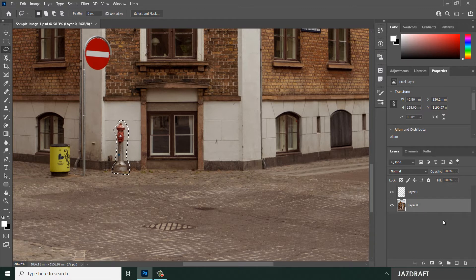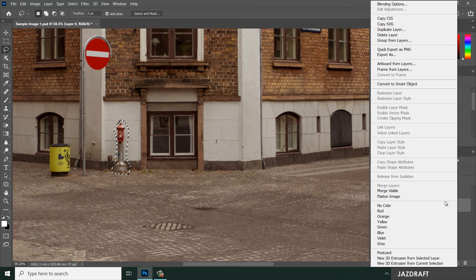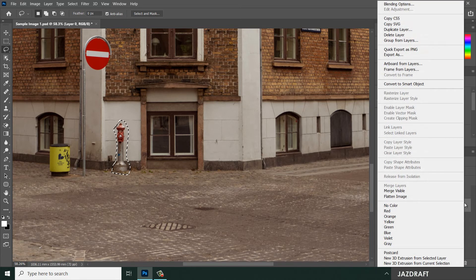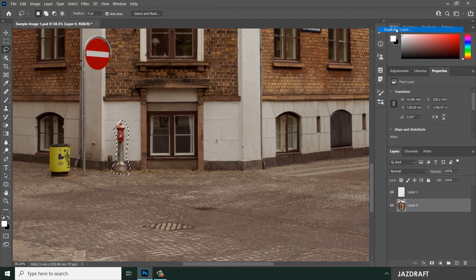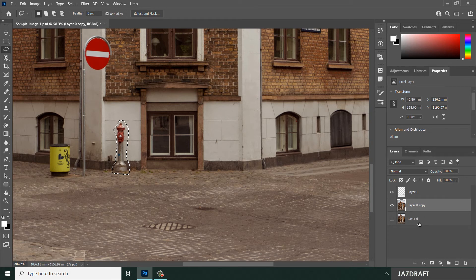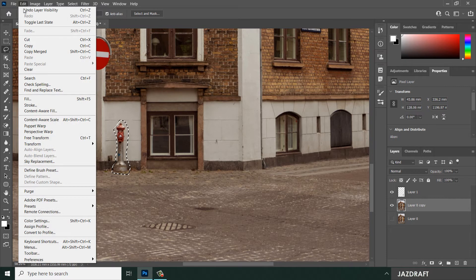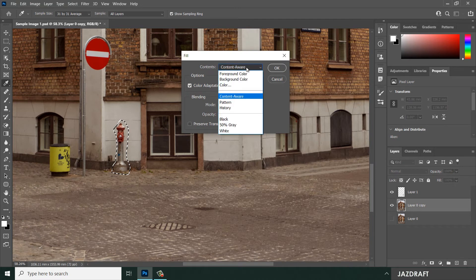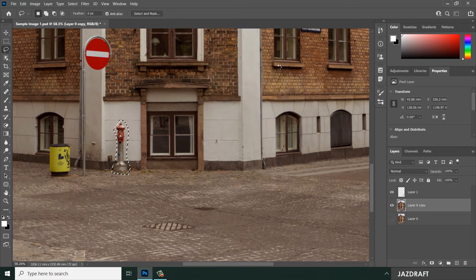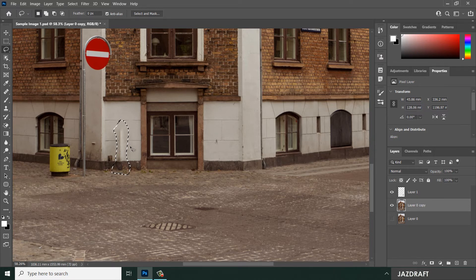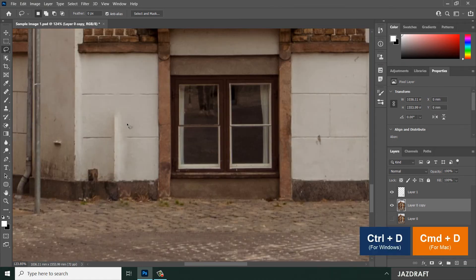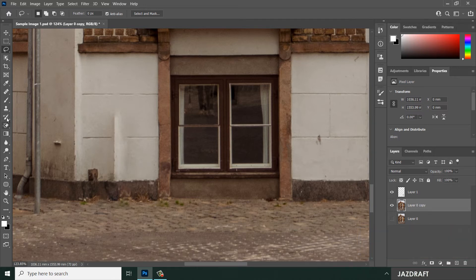First, make a duplicate of the layer for backup — right-click and choose 'Duplicate Layer,' then click OK and turn off the original below. With the hydrant selected via the Lasso Tool, go to Edit > Fill, select 'Content Aware,' and click OK. Photoshop will replace the hydrant with surrounding pixels. Press Ctrl+D to deselect.